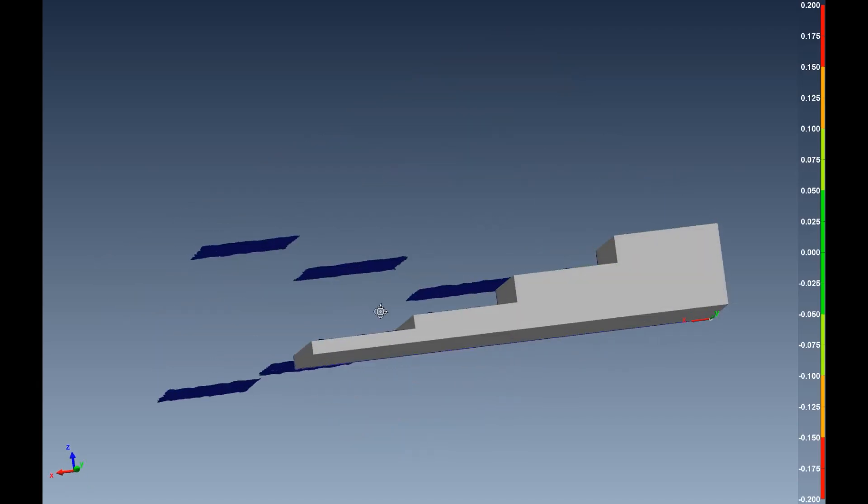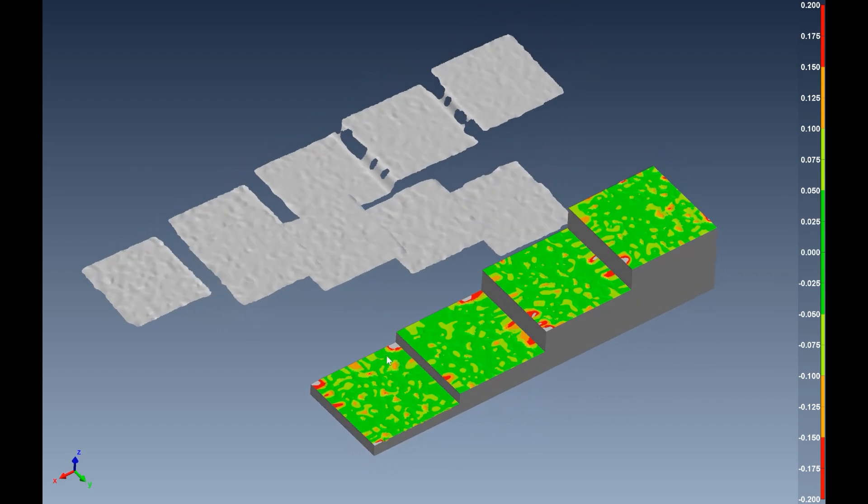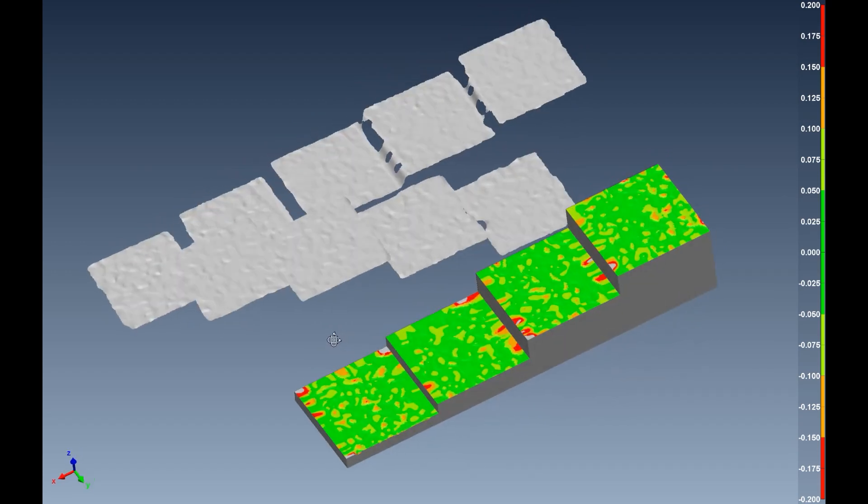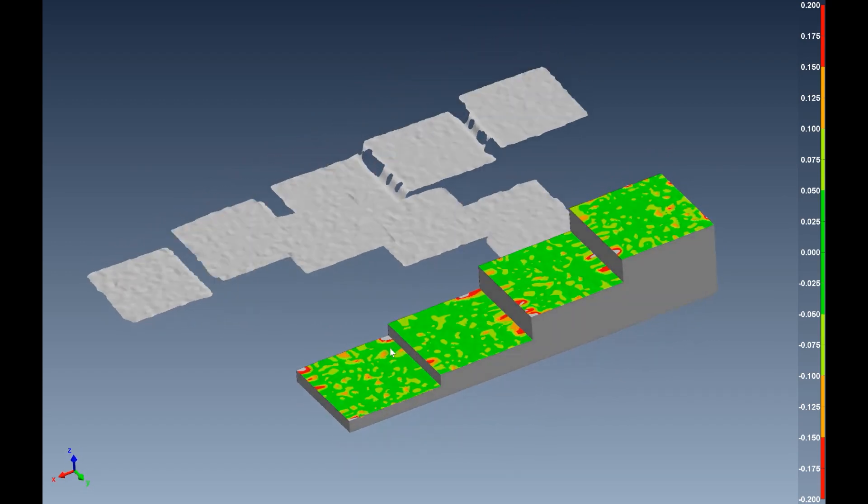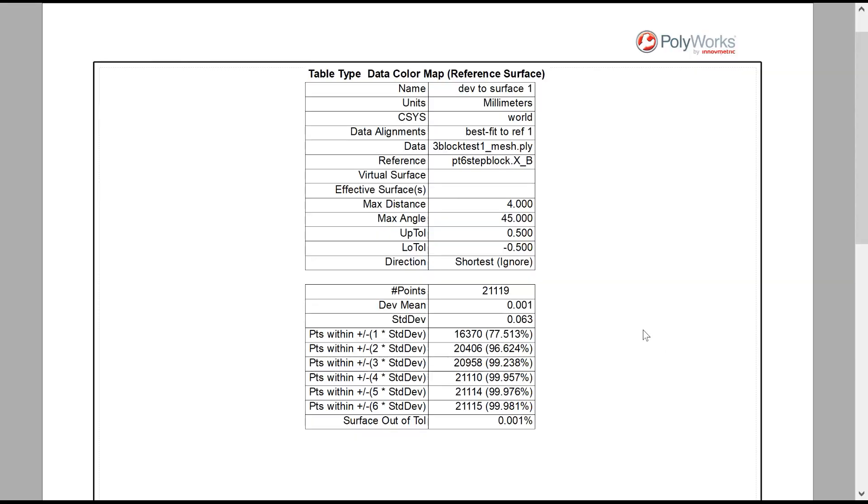And this is the third step block with the scan data aligned to it. And the results from the final scan show that the 21,000 points and the mean is just a little bit off, 0.001 millimeters, and the standard deviation is 0.063.